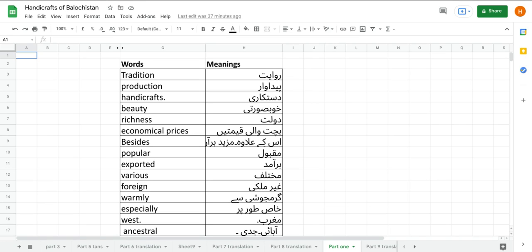Bismillahirrahmanirrahim, hello friends, I hope you are all well. Today we are going to do part one of handicrafts of Balochistan from the book English Language for Grade 10, Balochistan Textbook Board Quetta. I am going to do this unit in multiple parts. So let's start. In this part we are going to do its word meanings.